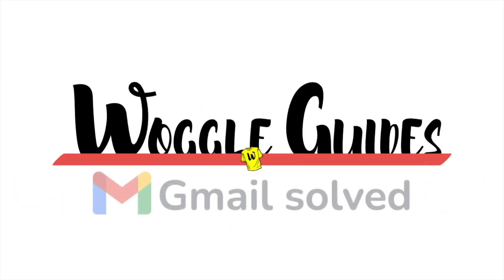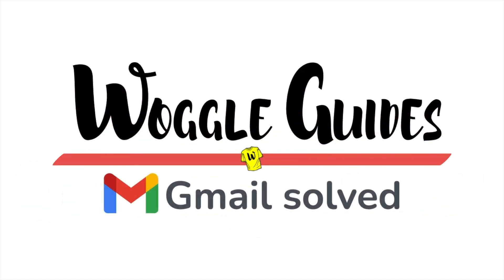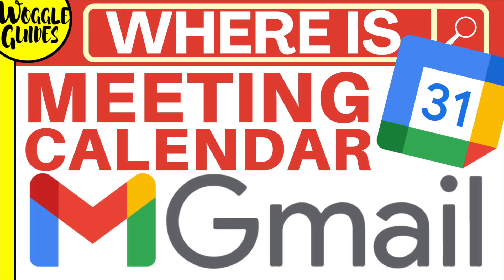Welcome to Woggle Guides. In this guide, I'll explain how you can quickly find and update your calendar from Gmail. Let's get straight into it.